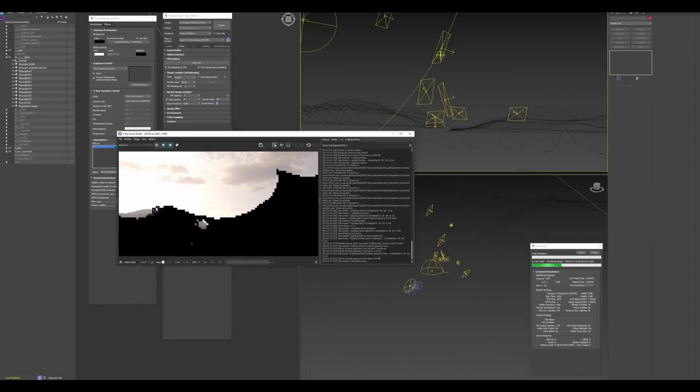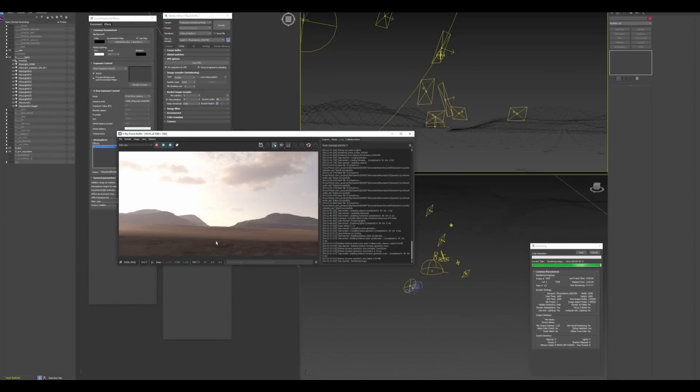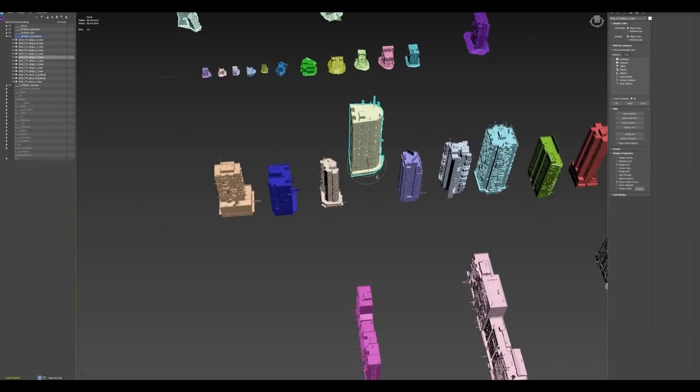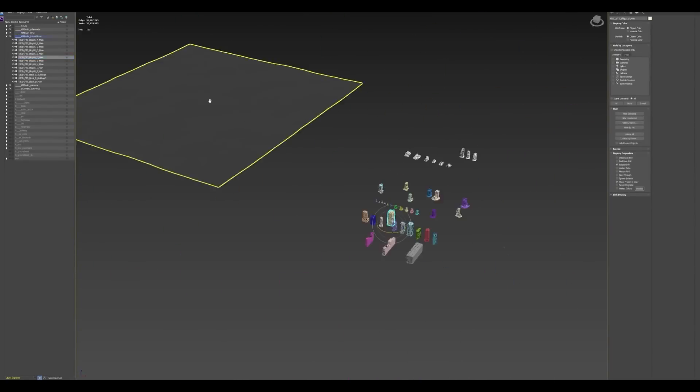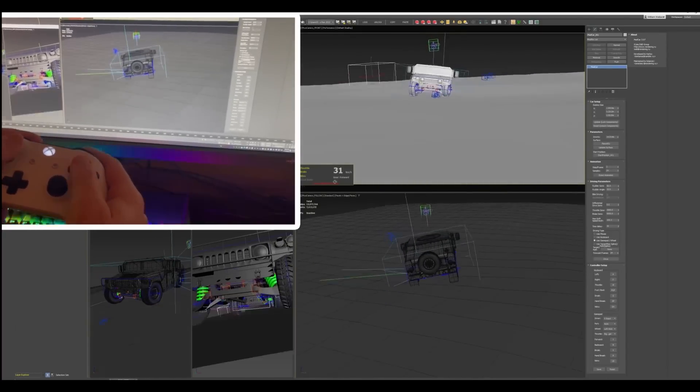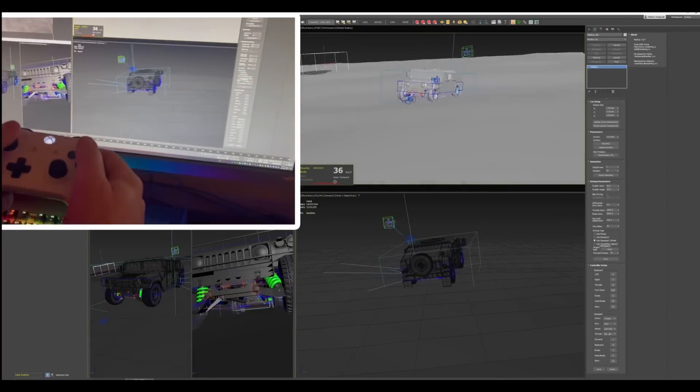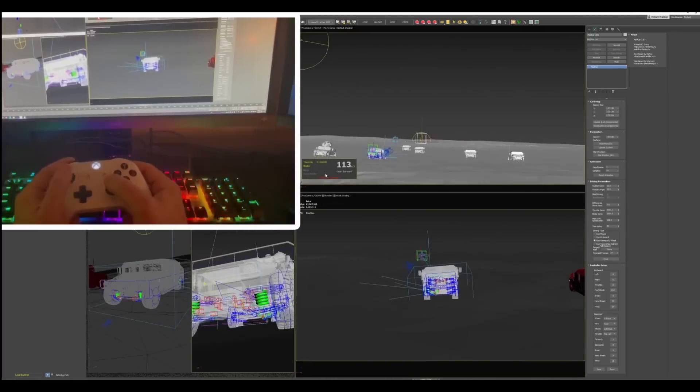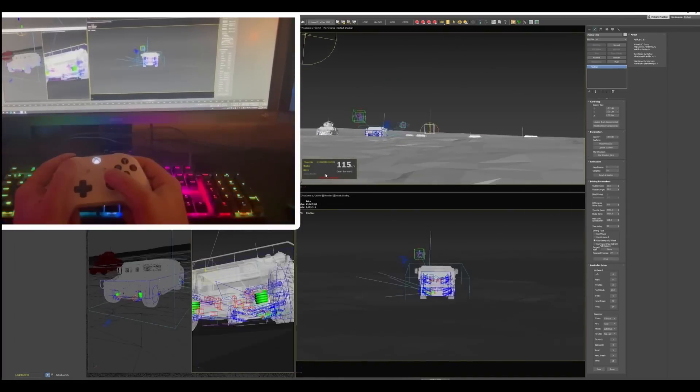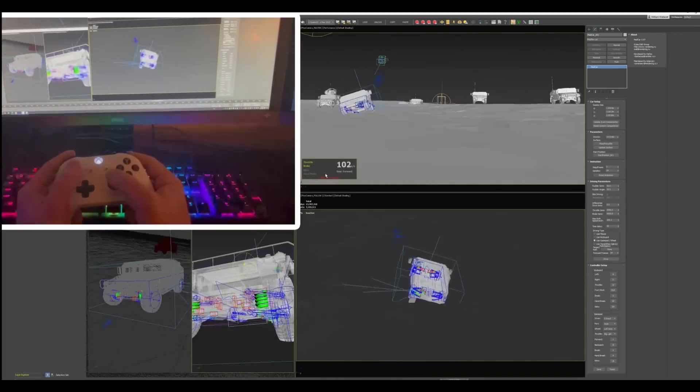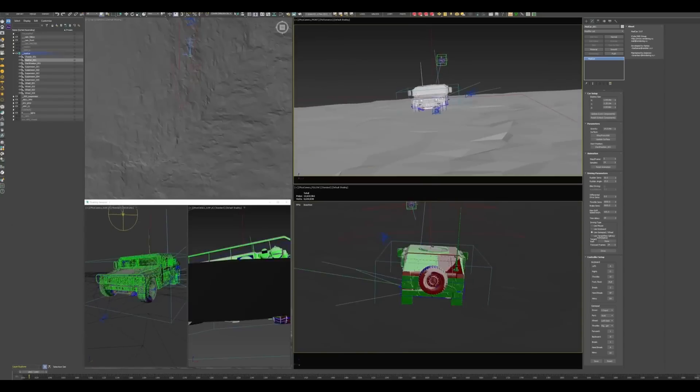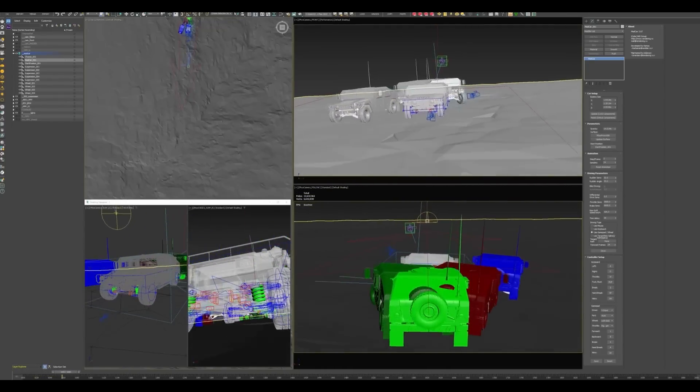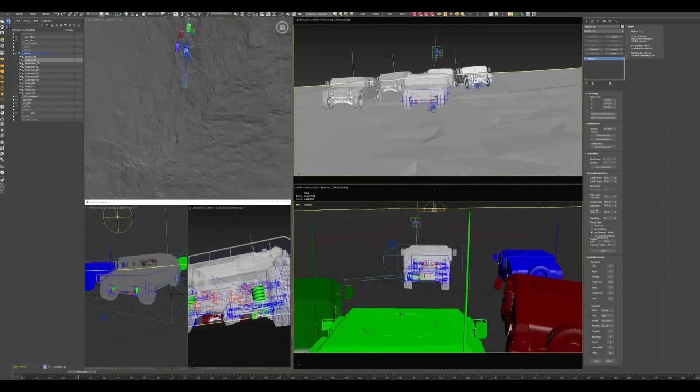All the animation, layout and effects is done by Will Wallace. The Humvee animation is built with Mad Car in 3ds Max and he captured it with an Xbox controller. You can see it on the making of, pretty cool use of 3ds Max creating in real time these types of animations.